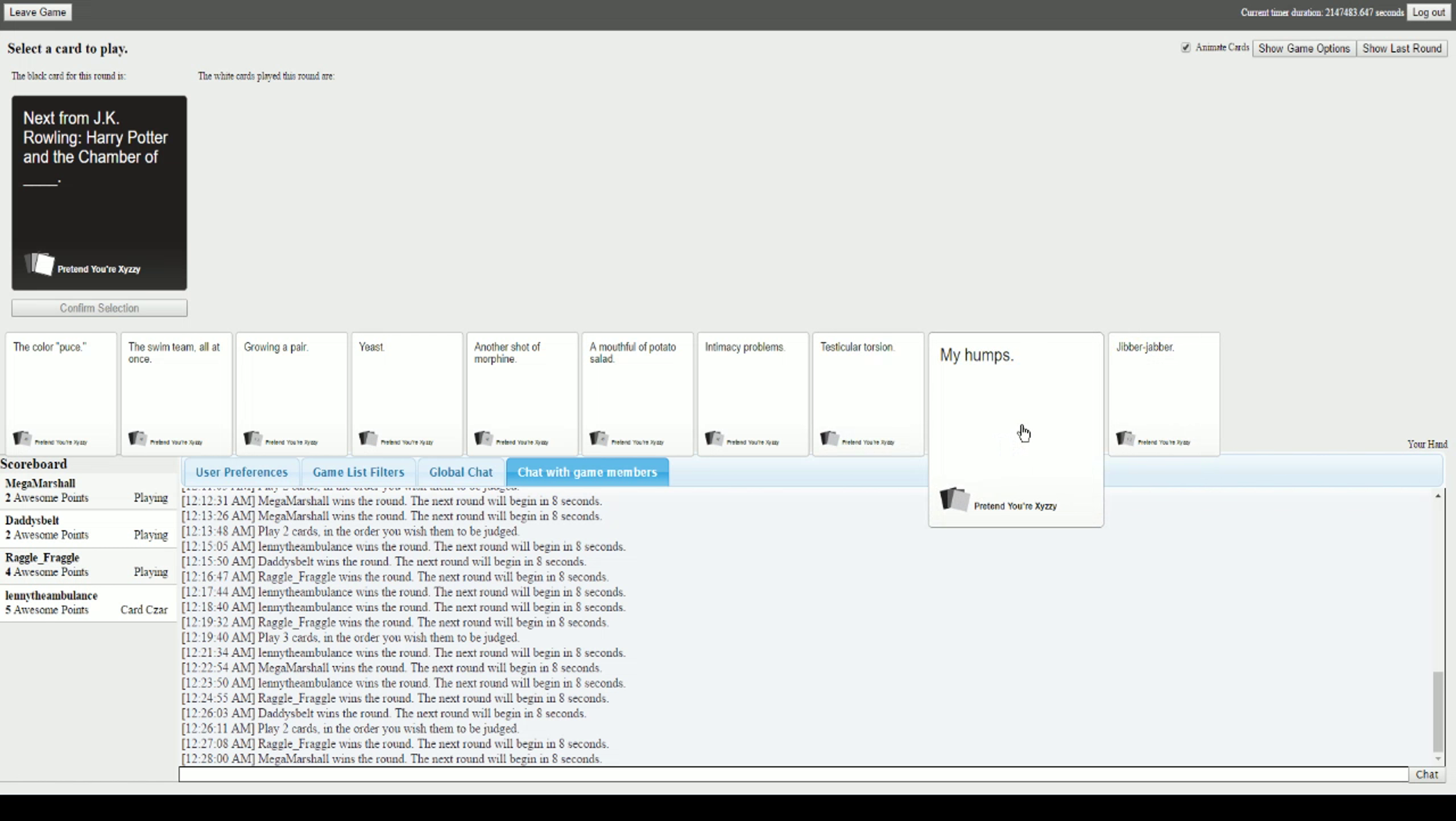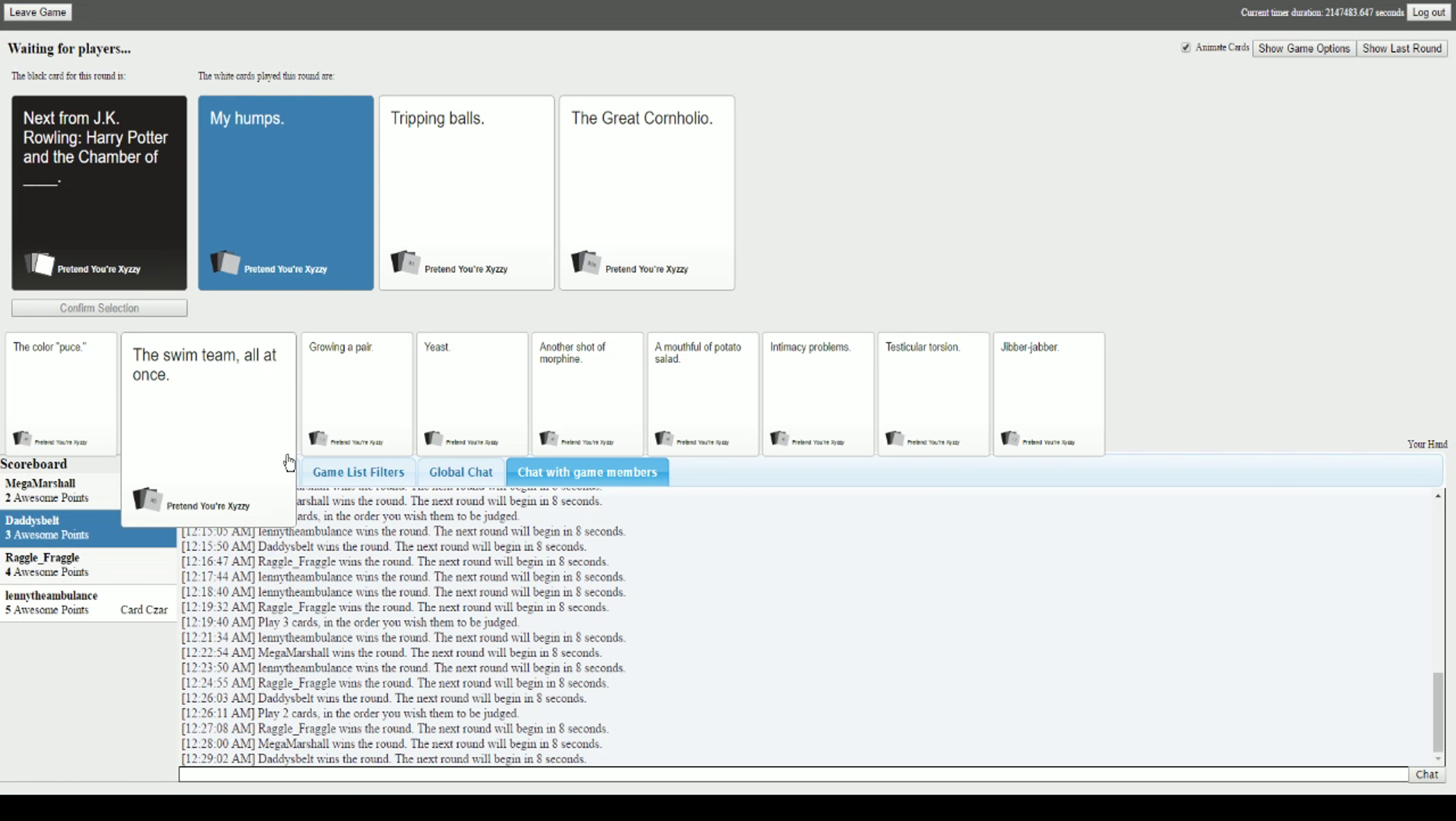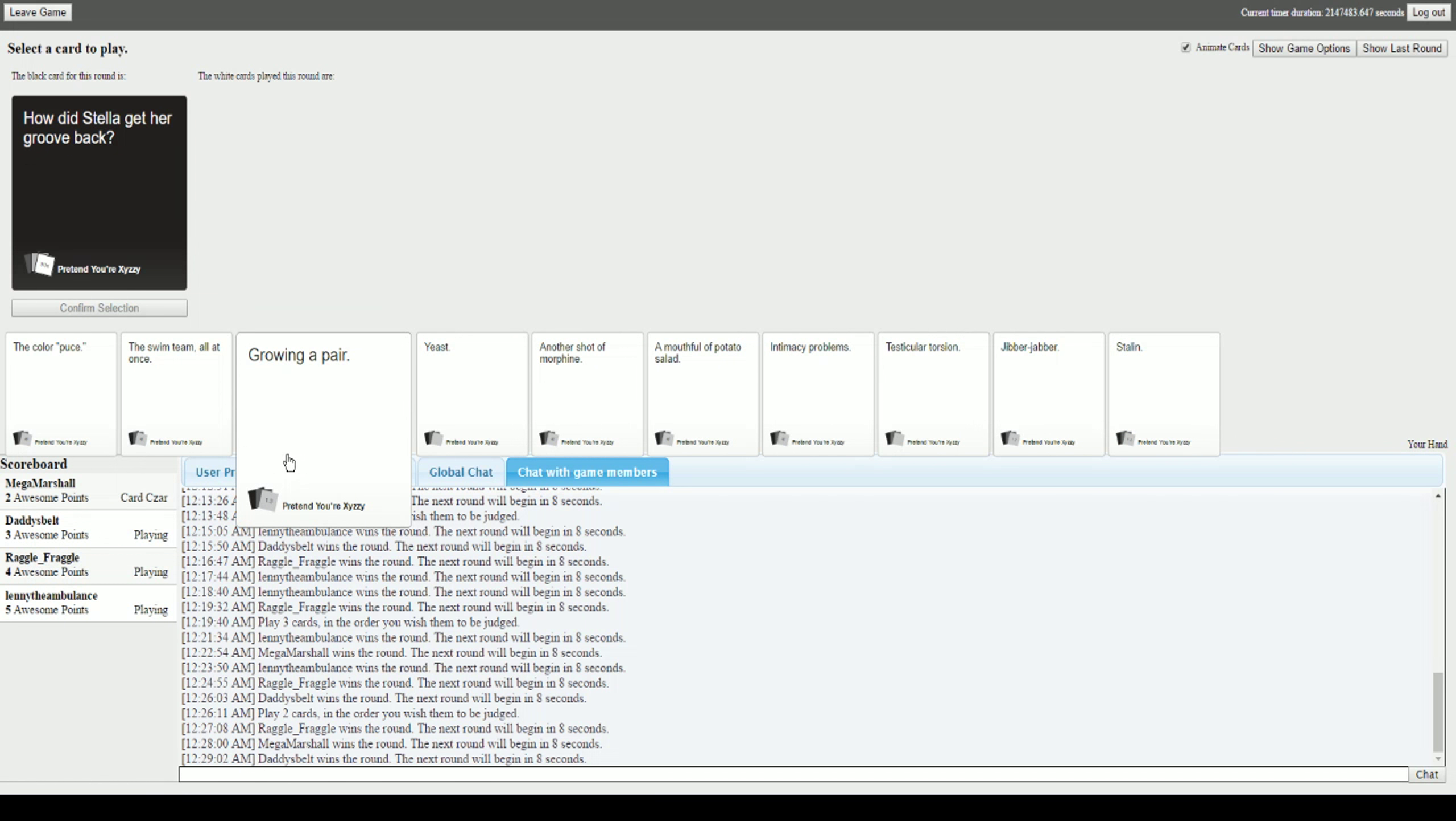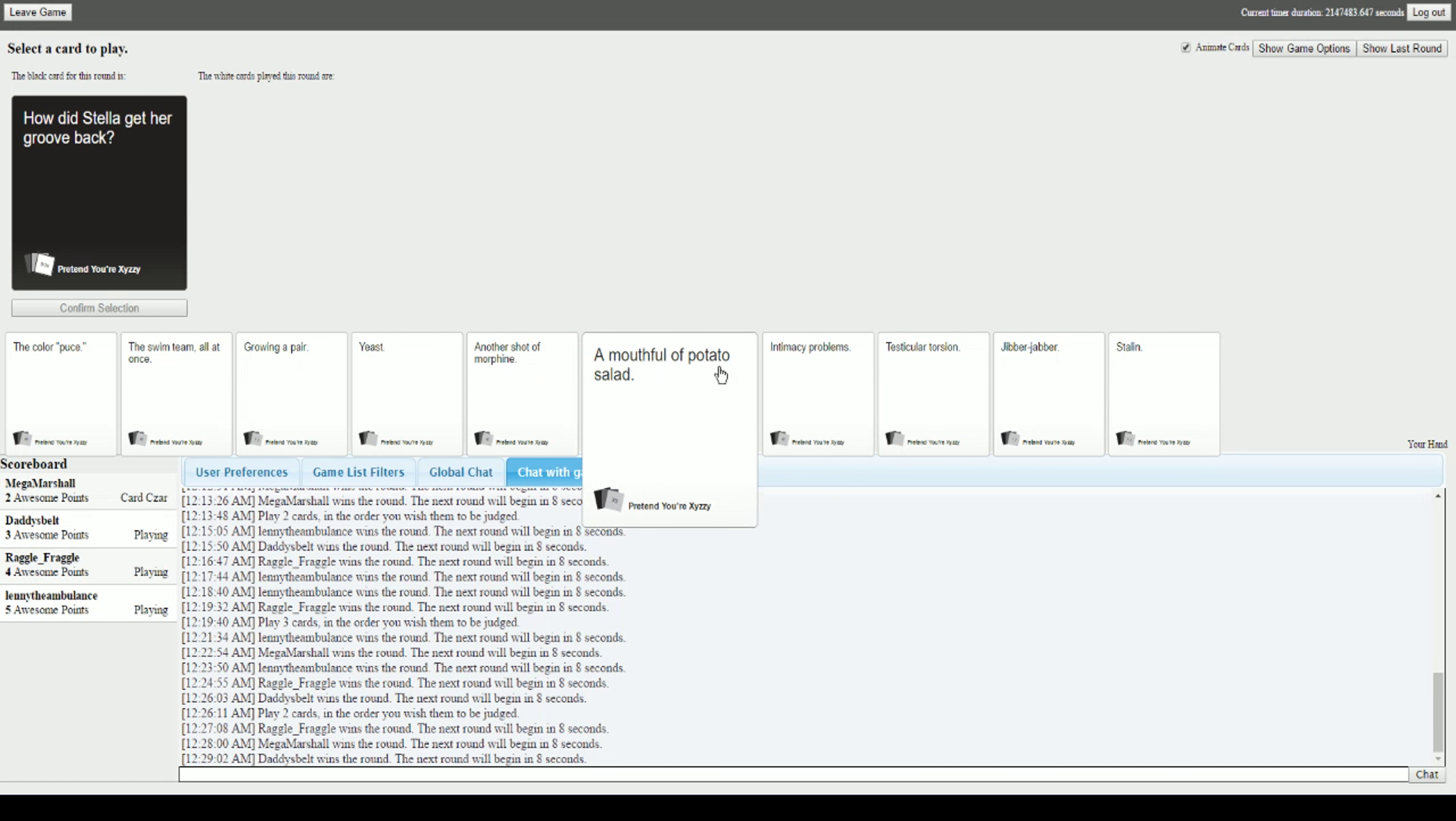Next from J.K. Rowling, Harry Potter and the Chamber of blank. God damn it, I have two cards here both involving Harry Potter. I should have used another one. This one's only gonna be funny to me. I don't know if I should use one that I used before. Harry Potter and the Chamber of My Humps. Harry Potter and the Chamber of Tripping Balls. And Harry Potter and the Chamber of the Great Cornholio. God damn it. Thank you. I said no chance of that. That was a pretty amazing choice.